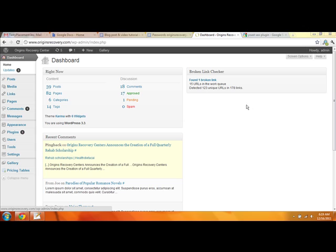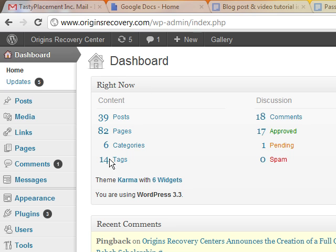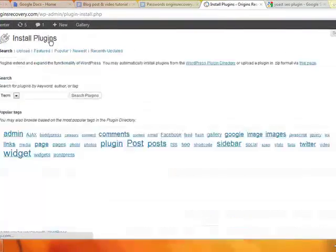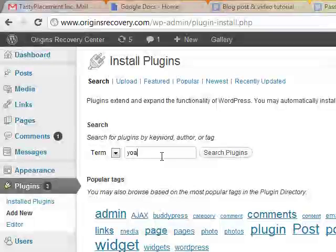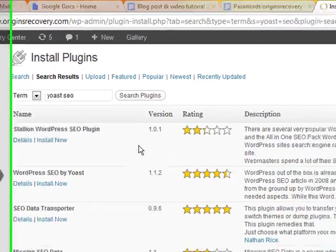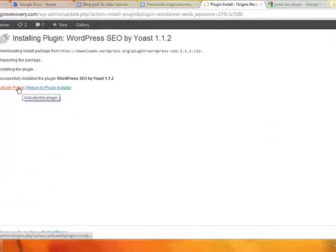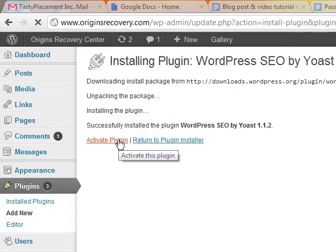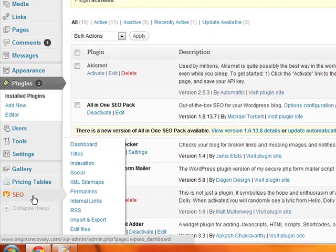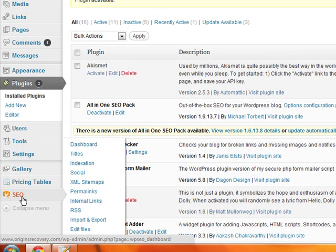We're going to start by logging into our WordPress dashboard, where we are now on the screen. We're going to go to Plugins, then Add New, and we're going to search for Yoast SEO and hit the Search button. Here it is right here. We're going to install that, confirm, and it's installed. But we have to activate it — we're going to hit Activate Plugin. Once the Yoast SEO plugin is installed, you'll get a new feature on your dashboard menu, which is SEO.